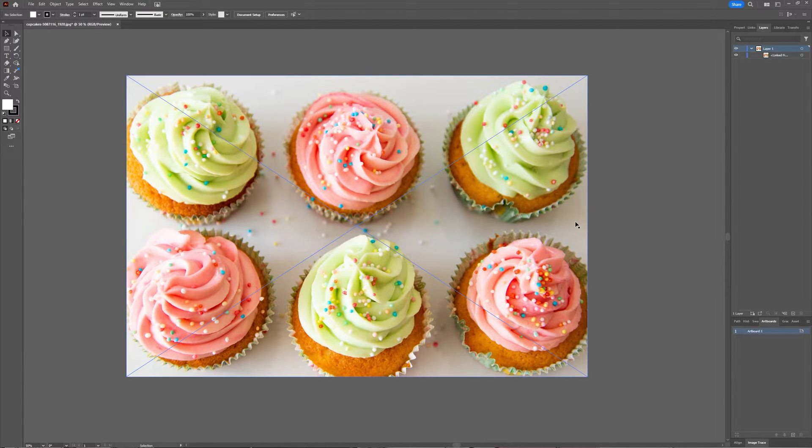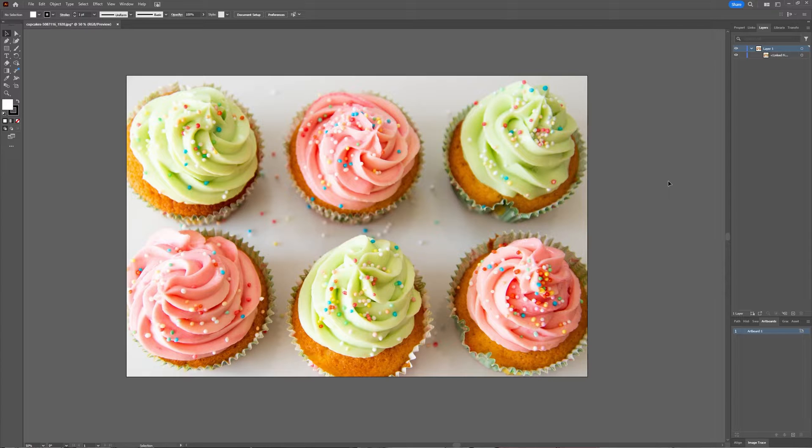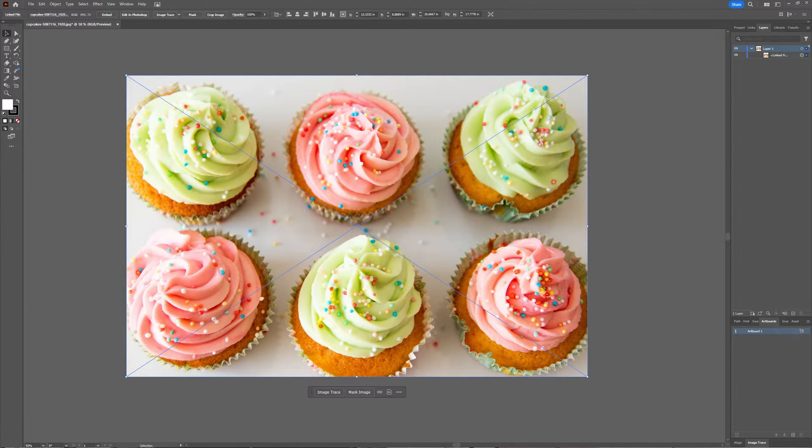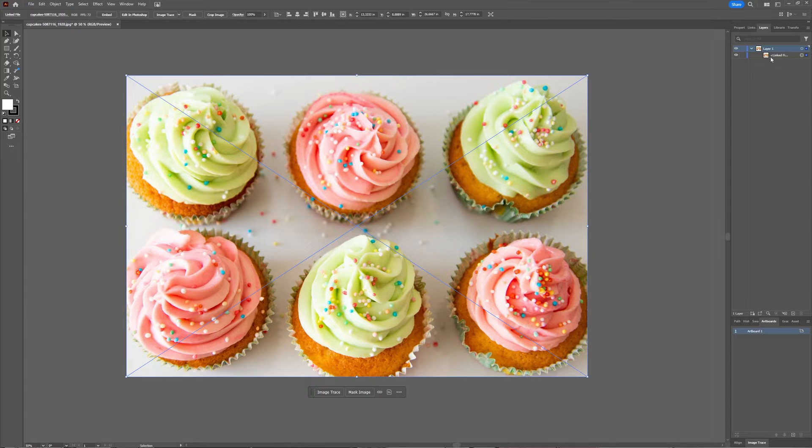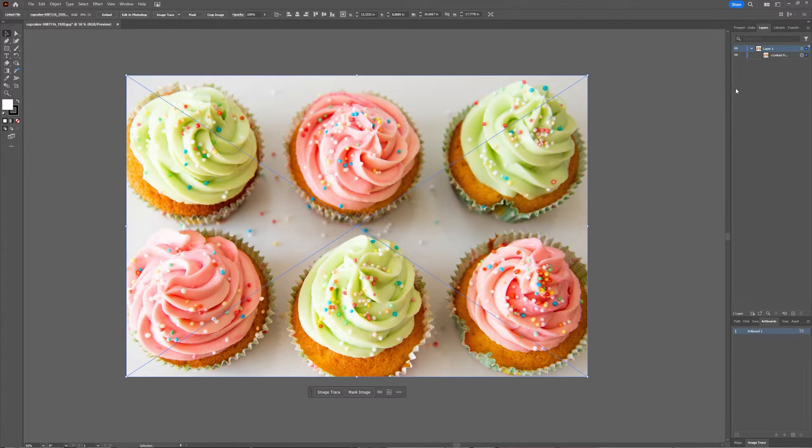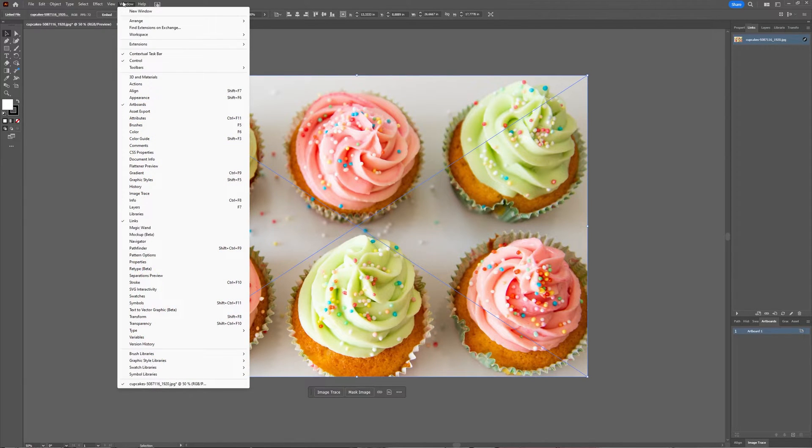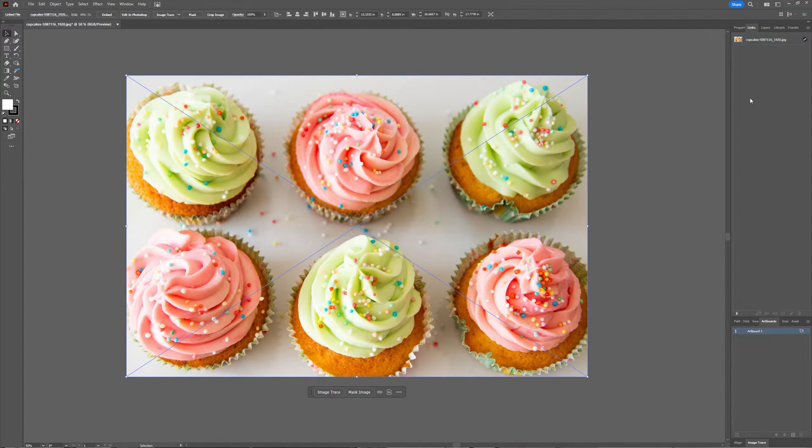The first step is to make sure that your image is embedded in Illustrator. As you can see here in my Layers window, it is linked. You can adjust this by going to the Links window. If you don't have that one visible, go to Window and then choose Links.